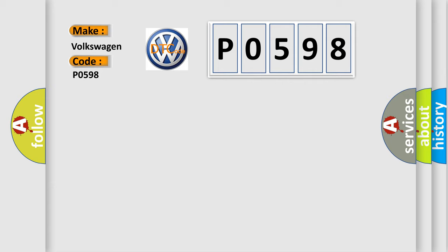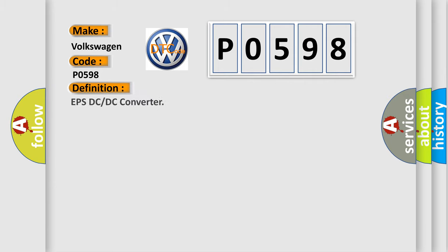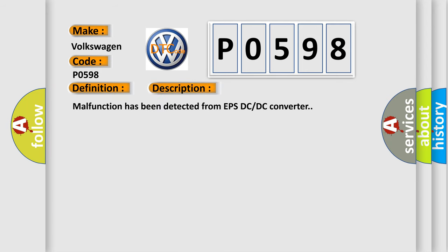The basic definition is EPS DC/DC converter. And now this is a short description of this DTC code: Malfunction has been detected from EPS DC/DC converter.